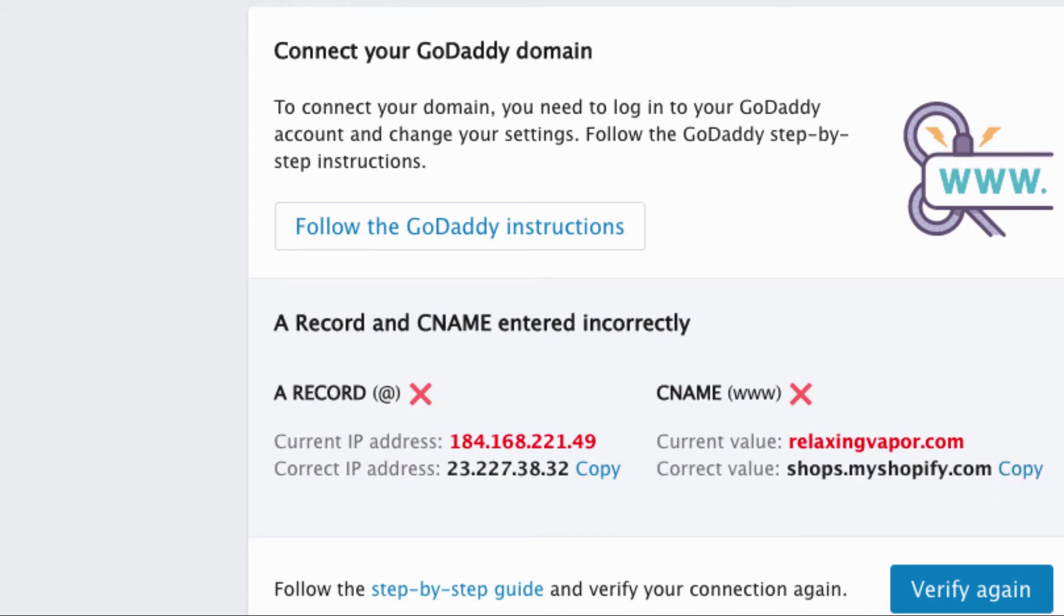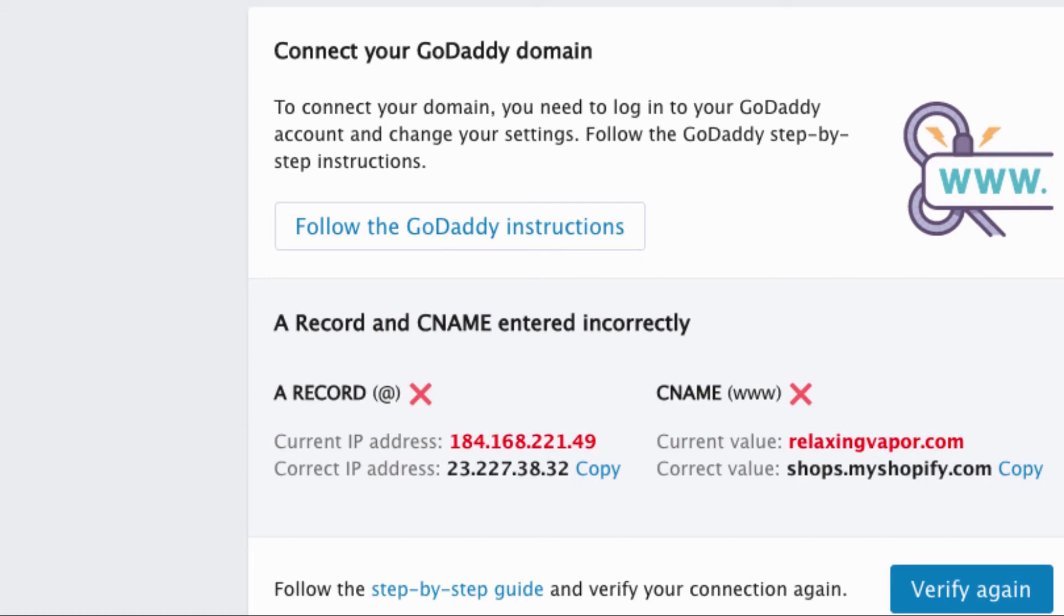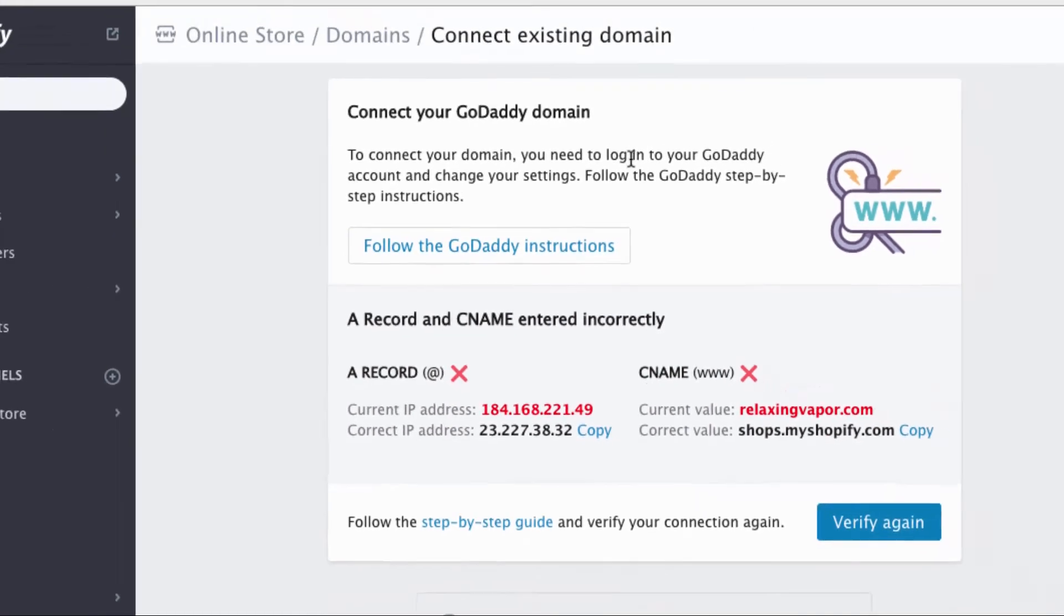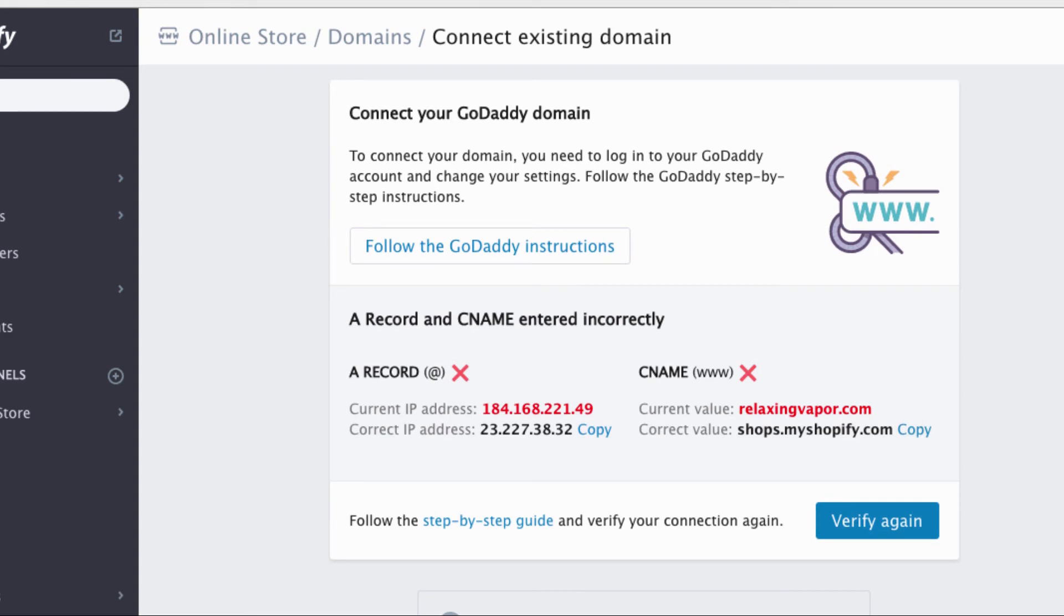And this right here is for your CNAME WWW. And it says right here to copy. Now this just says shops, usually you want to put in your actual URL which is testing testing one two store, but I'm just gonna copy this. Hope we don't have any problems. So let's go back and with this one you want to do—there's a whole bunch of CNAMEs here, you want to make sure you're on the one that says WWW.